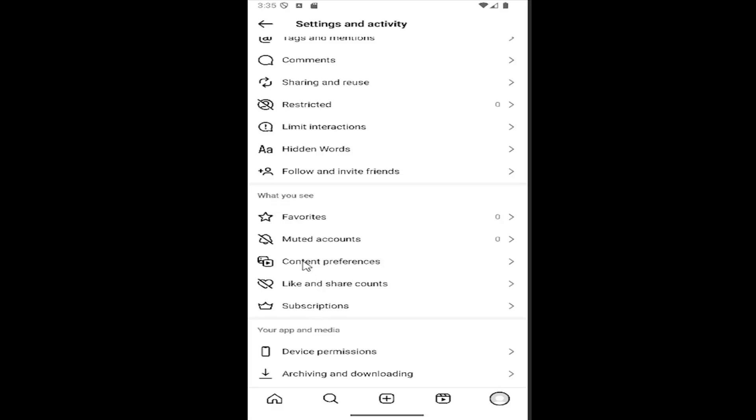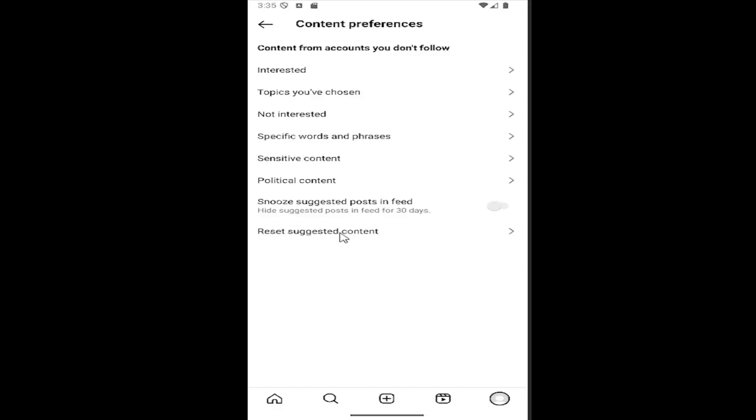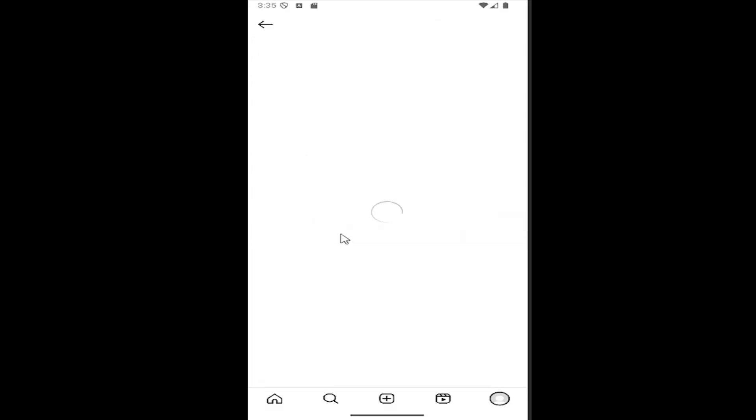Select the 'Content preferences' entry. There should be an item that says 'reset suggested content.' Go ahead and select that and then walk through the steps of resetting your suggestions. That's pretty much it.